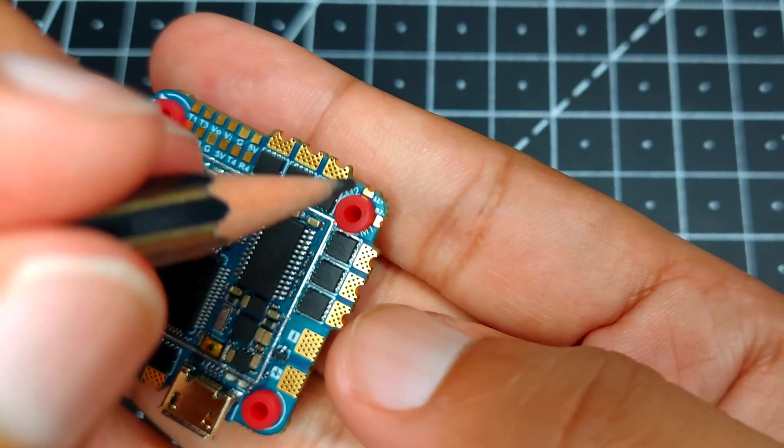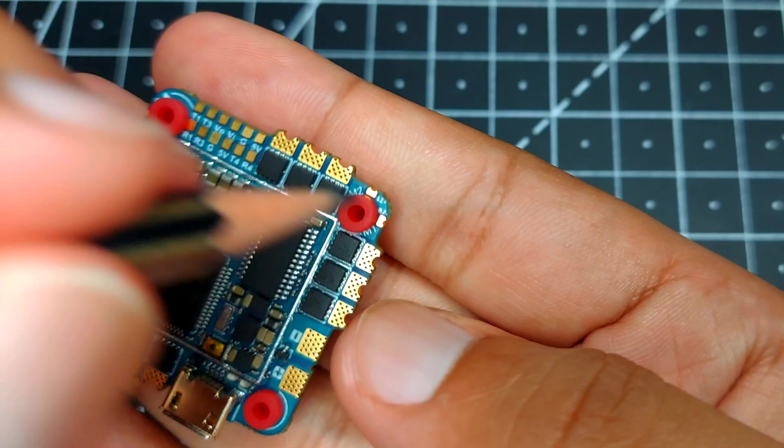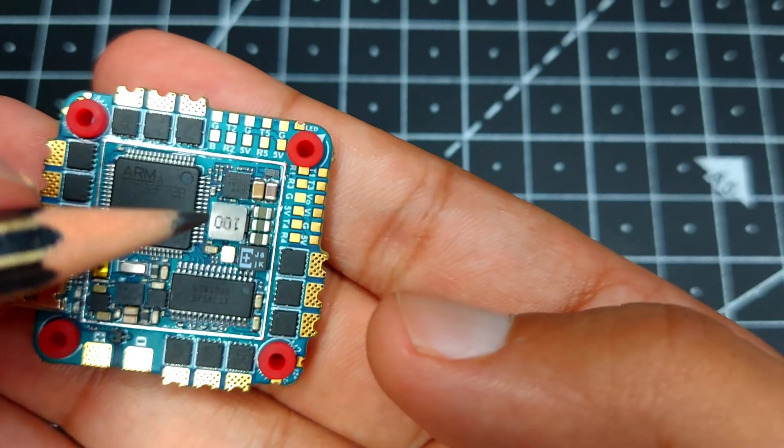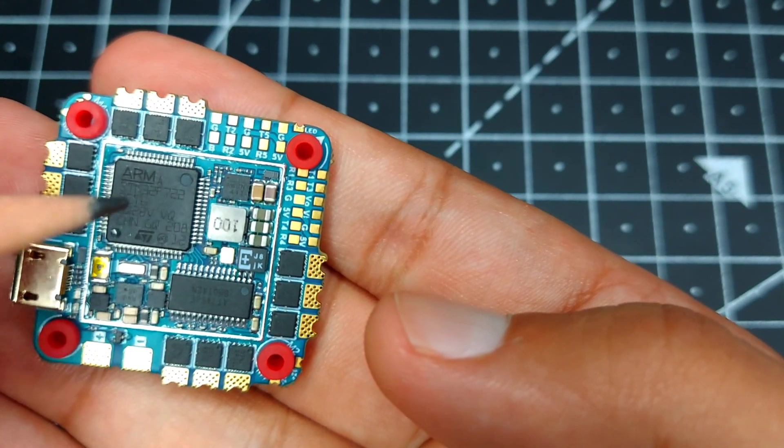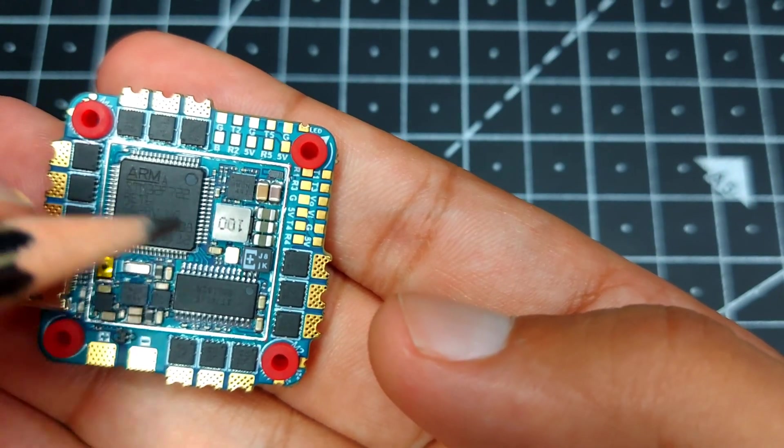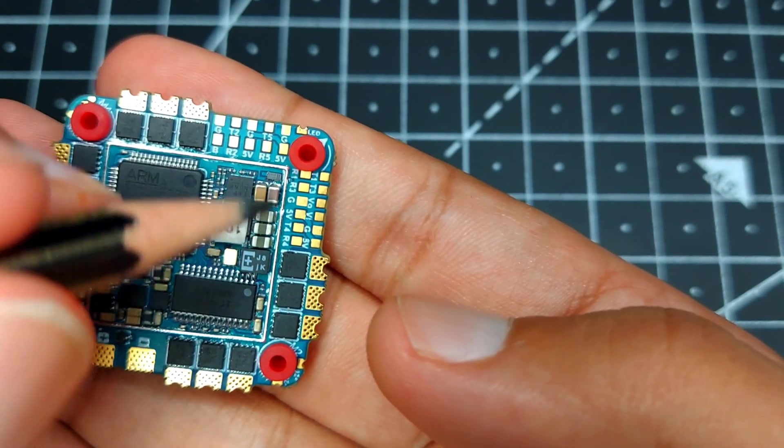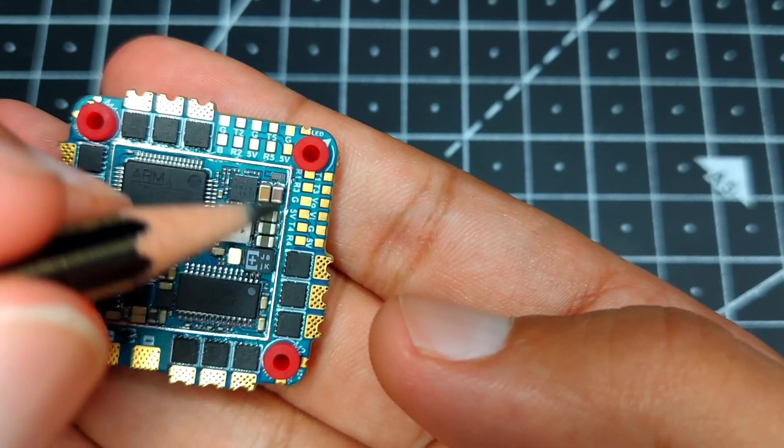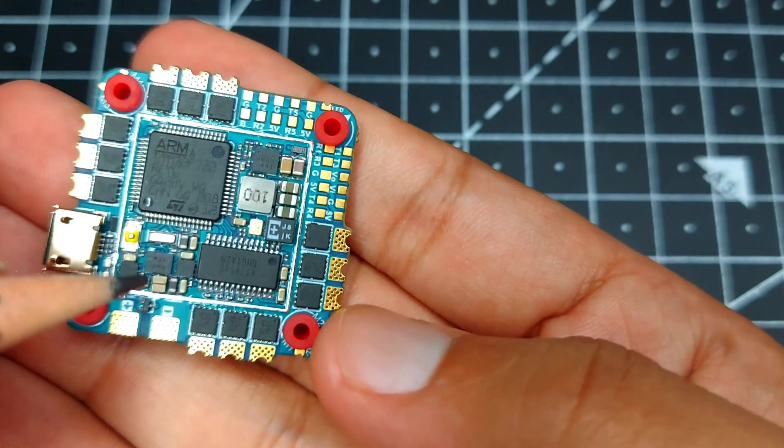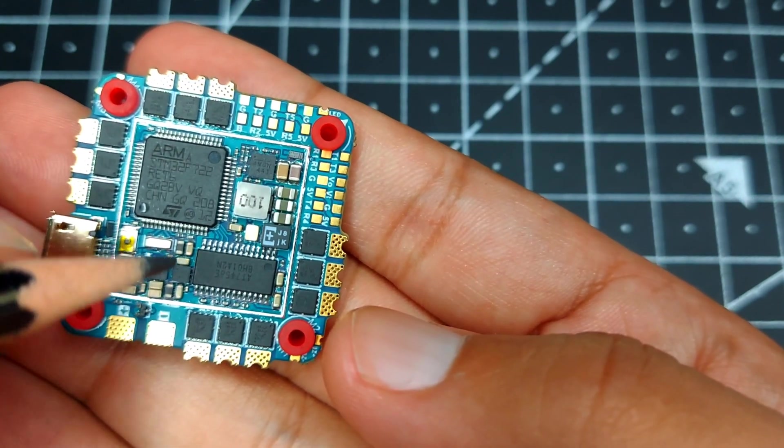We have the UART4 over here, the LED pad, and on this corner we have the buzzer pad. Here we can see the processor, the 5 volt BEC pad, and the BMI 270 gyro.